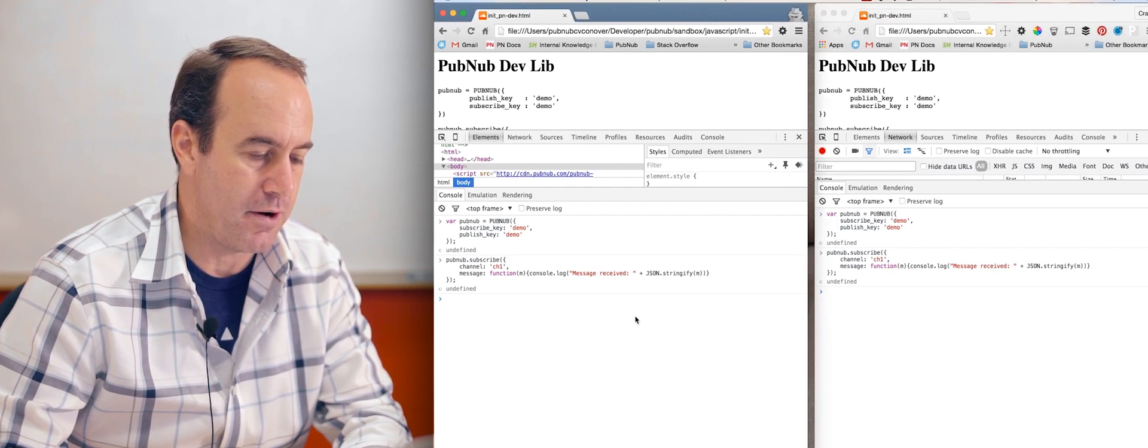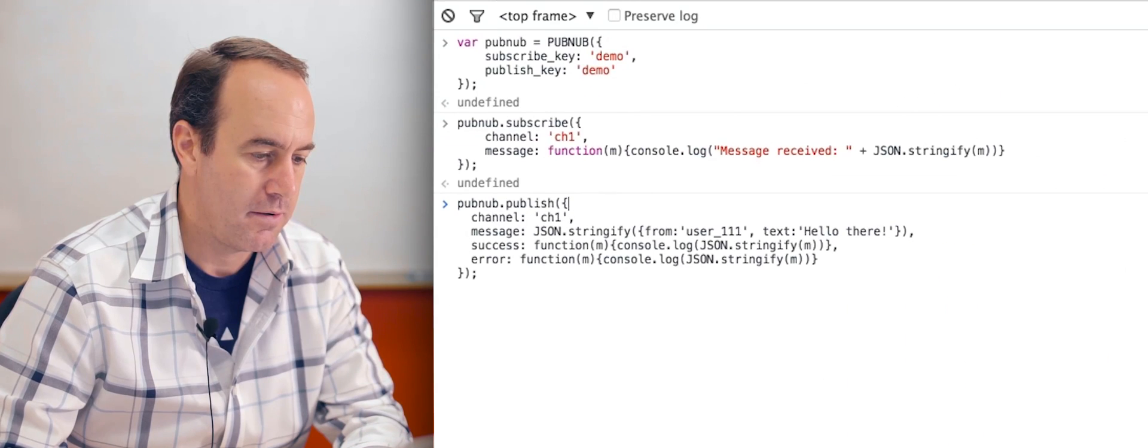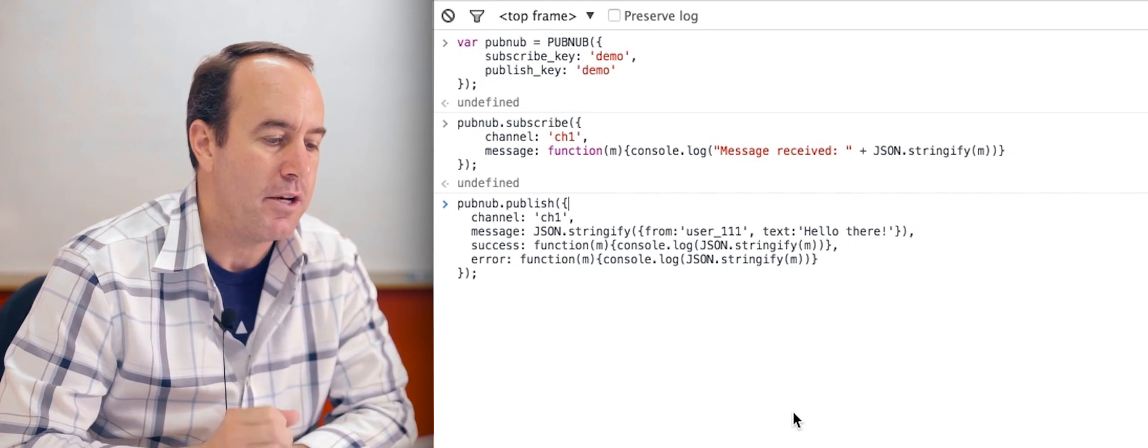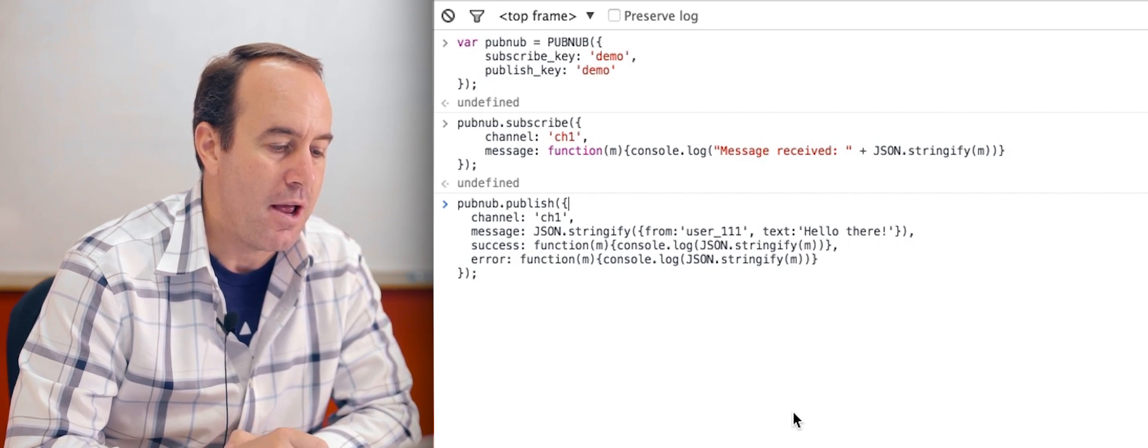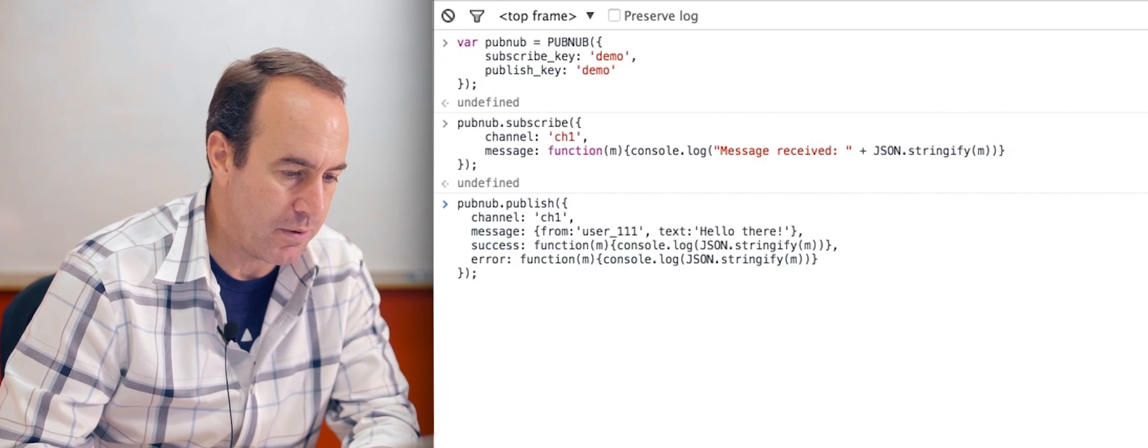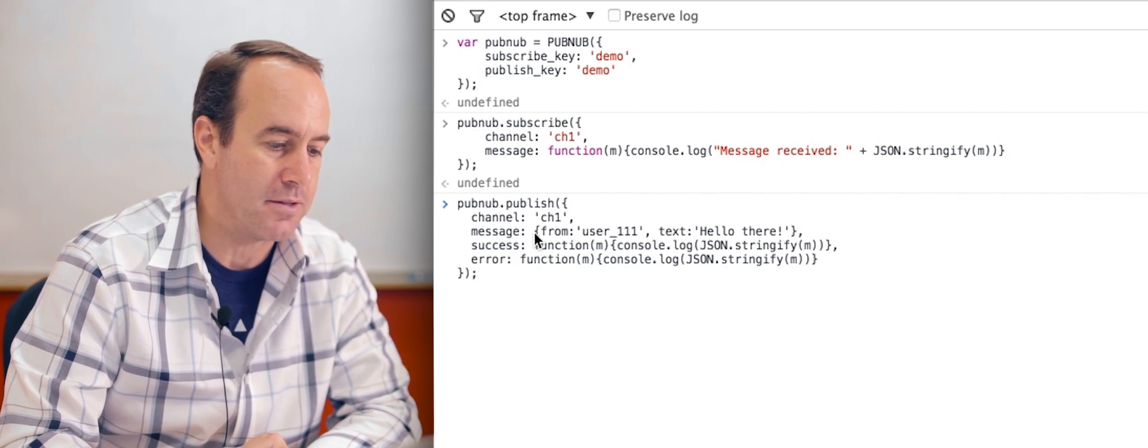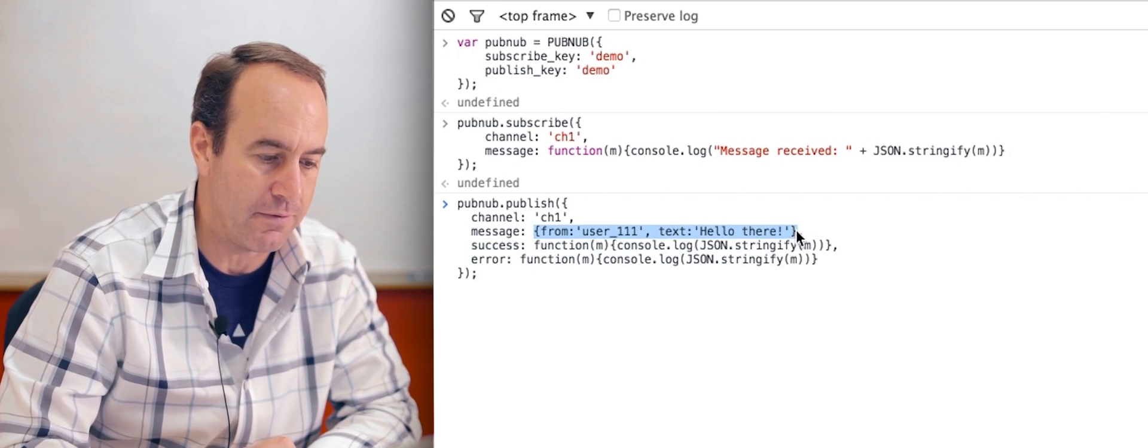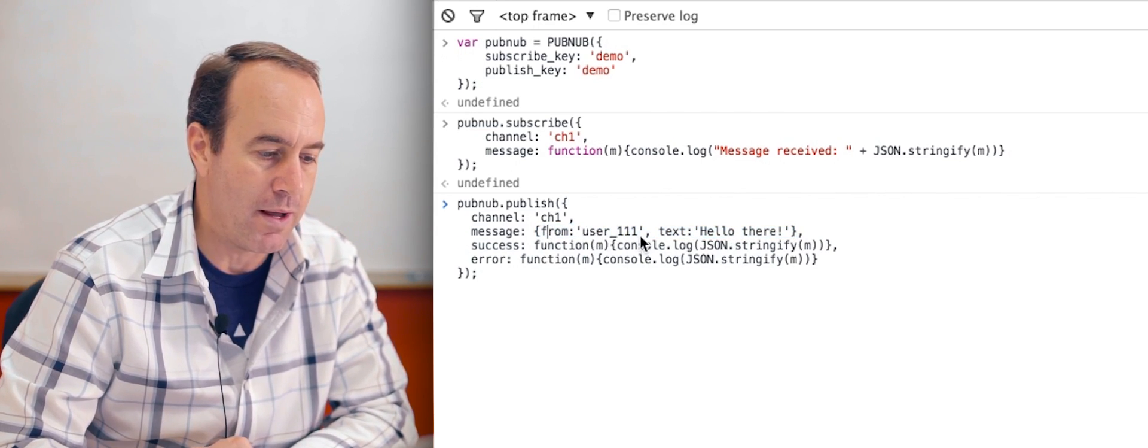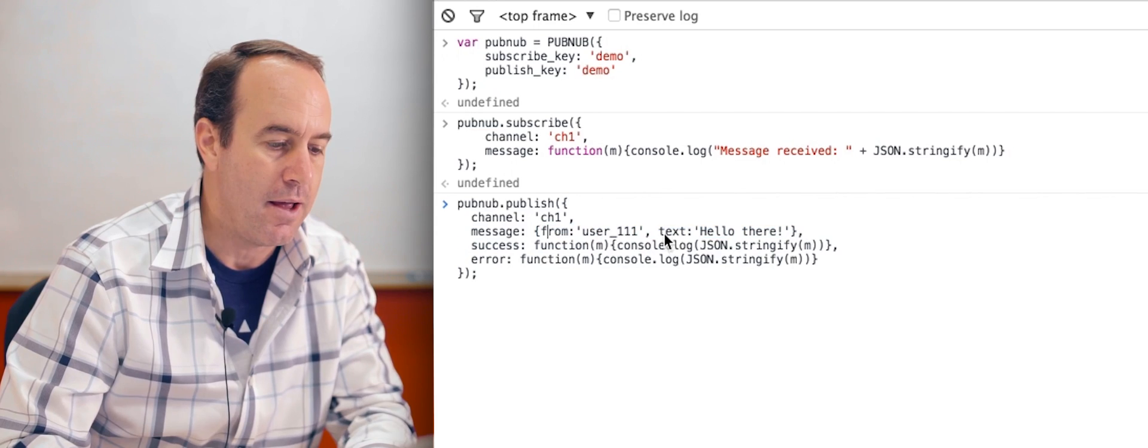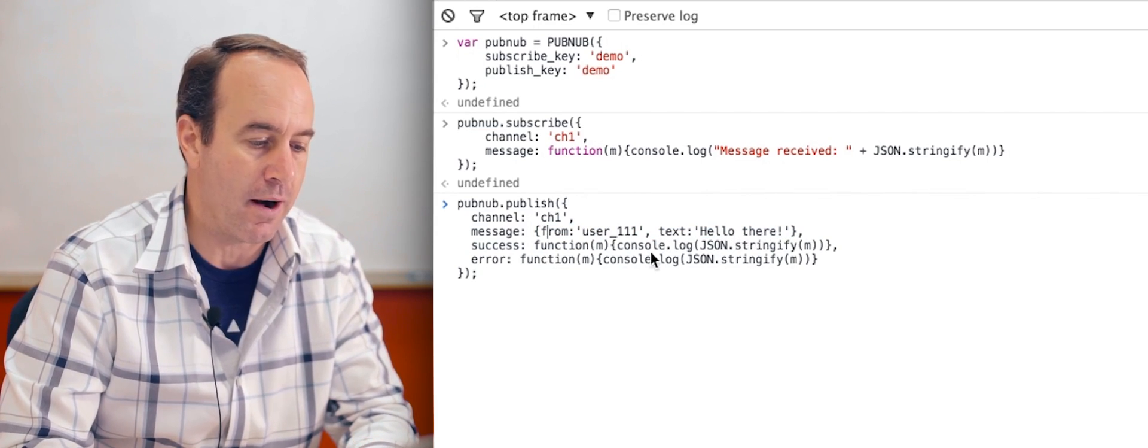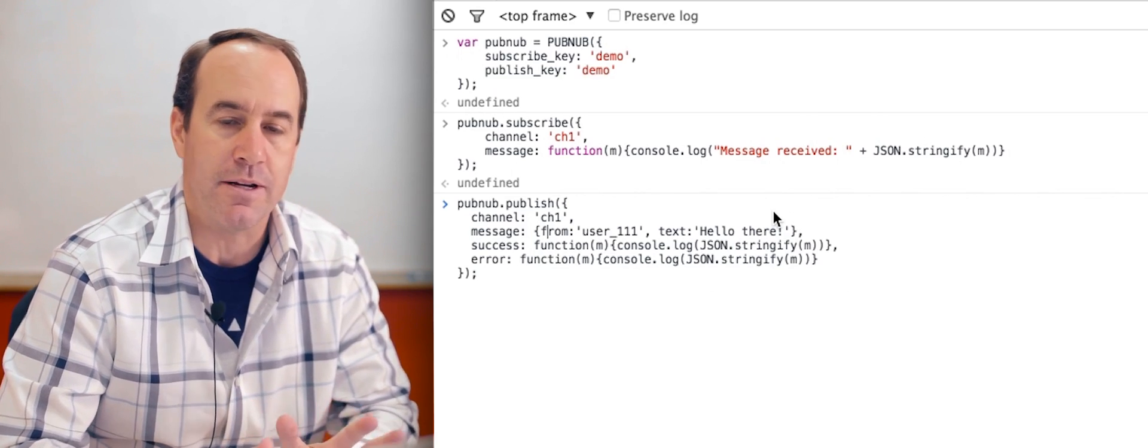Let's go ahead and do that. You can see here is my publish call, channel CH1, the message. Actually, that's the JSON stringify version. We don't want to do that right now. Here's the actual JSON, unstringified, the formal JSON object from user 111. You can imagine if I had a user ID for this guy and the text I'm sending is hello there.